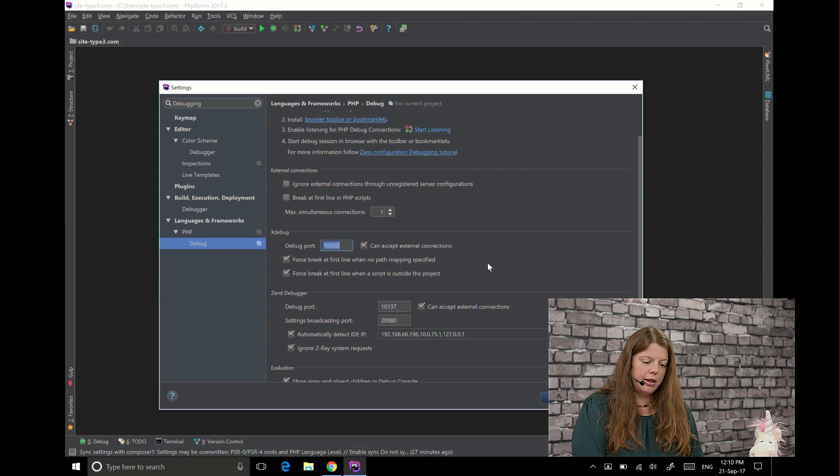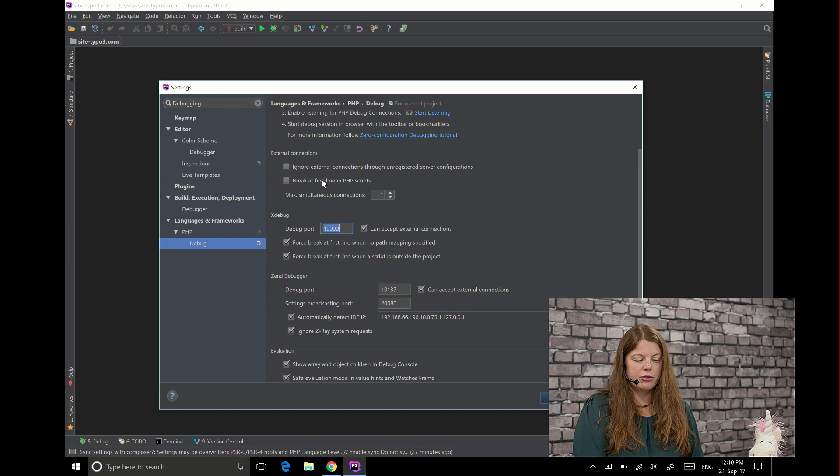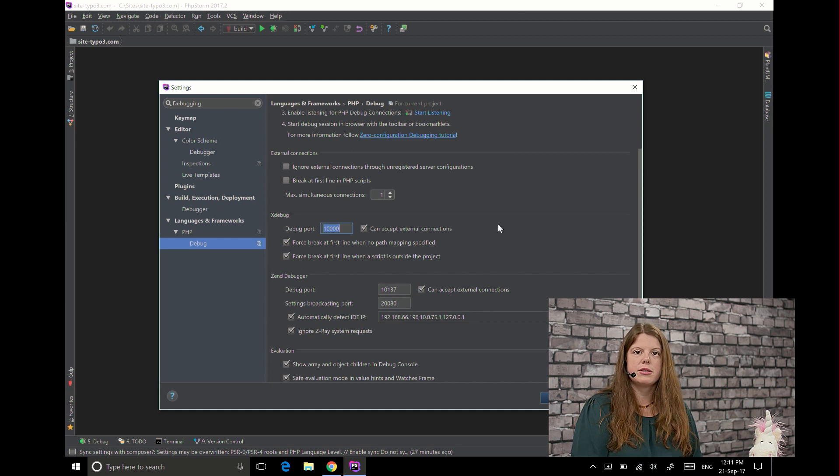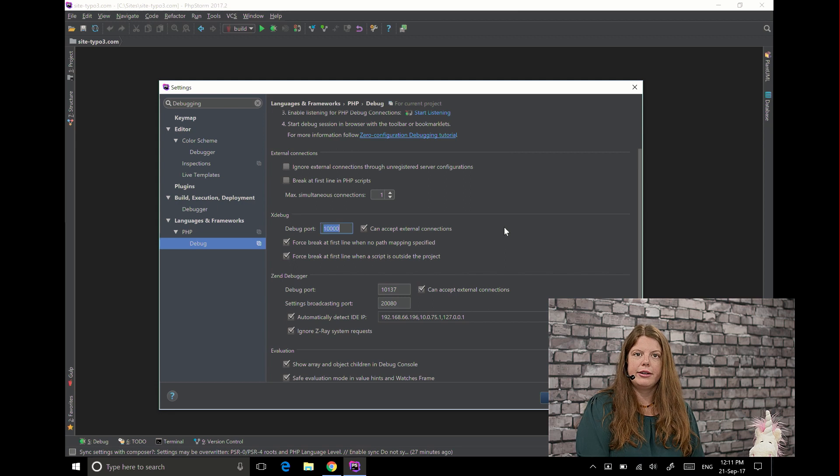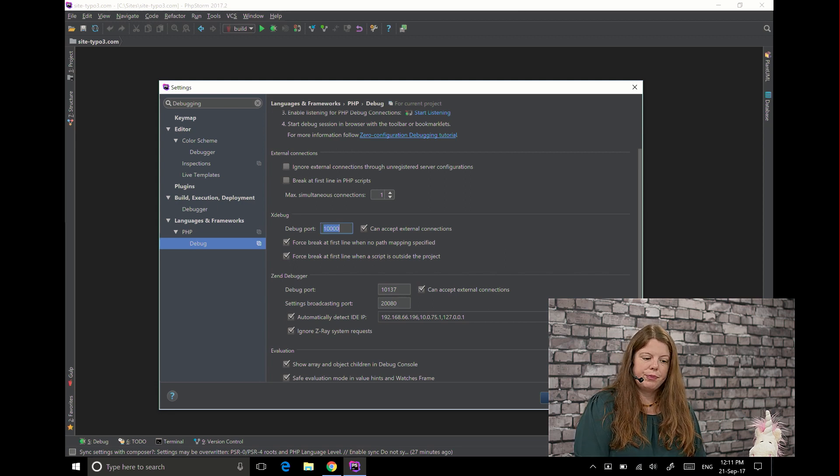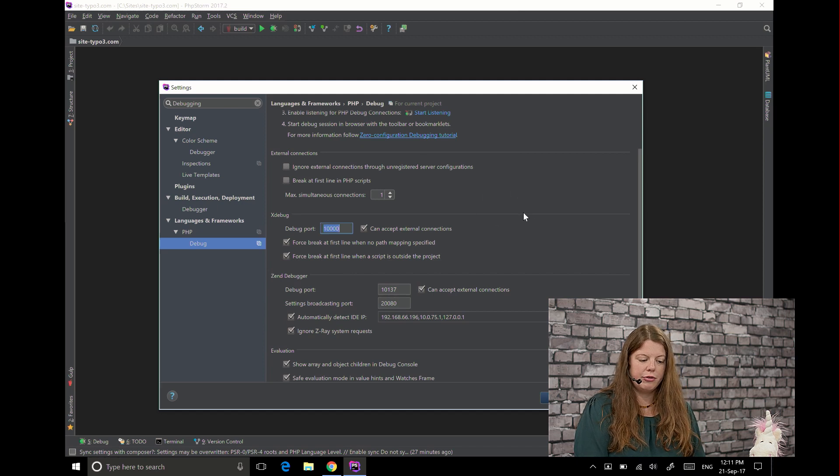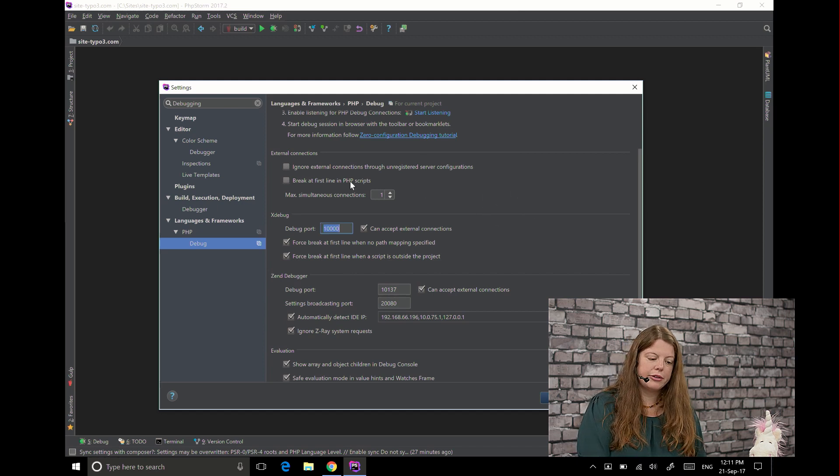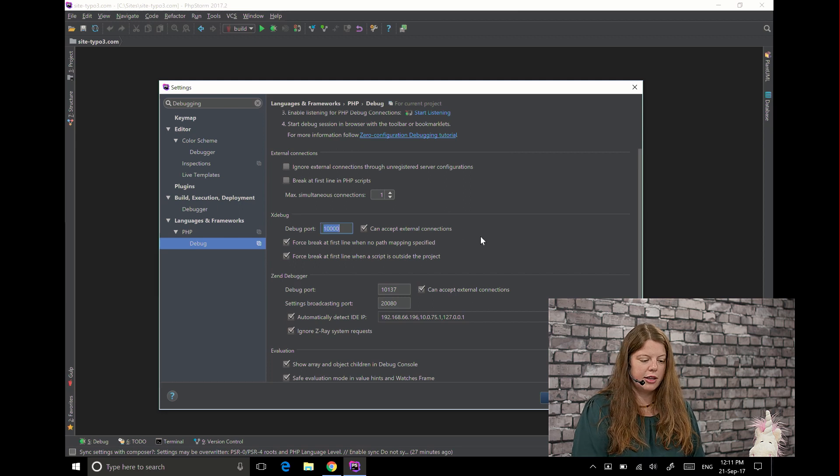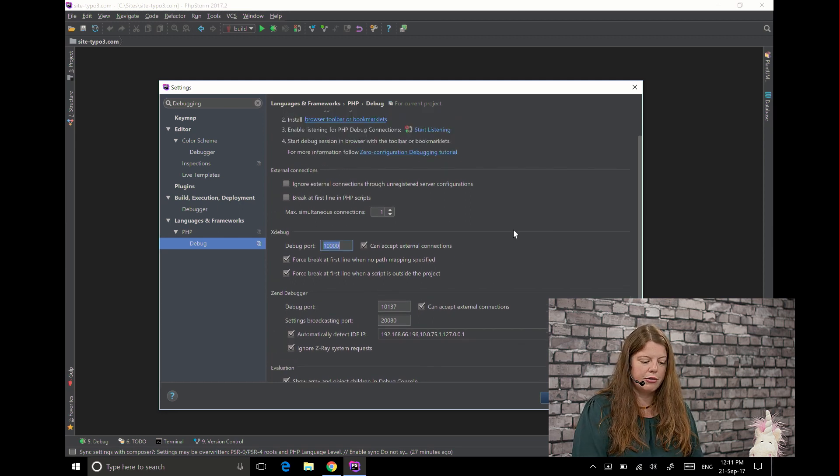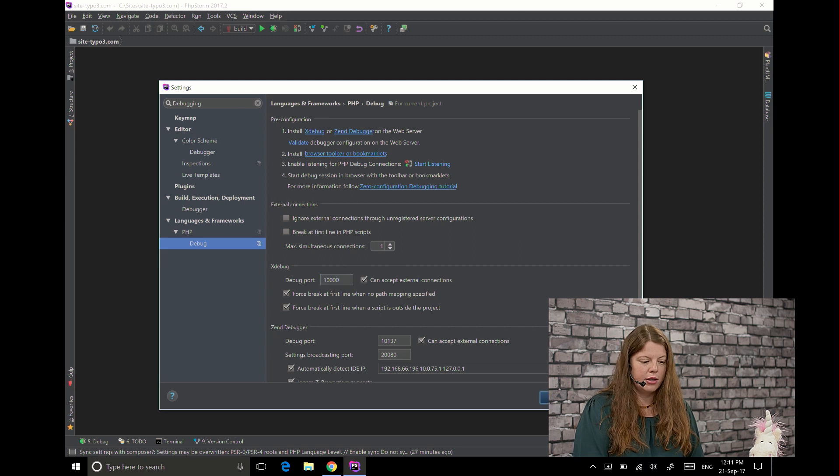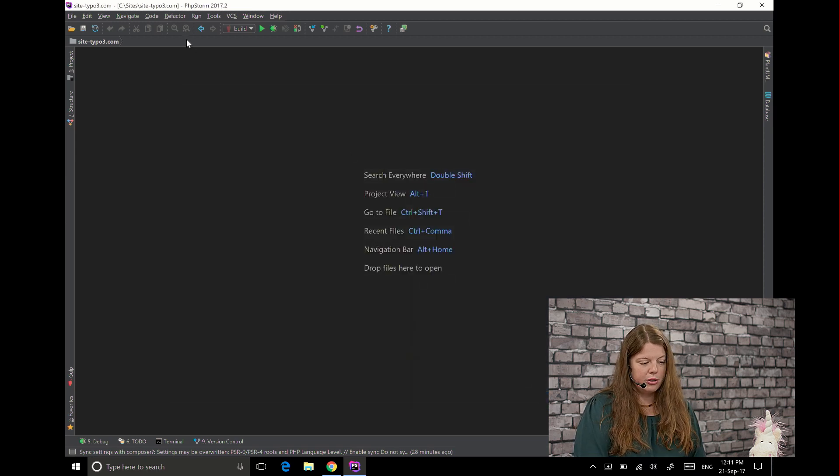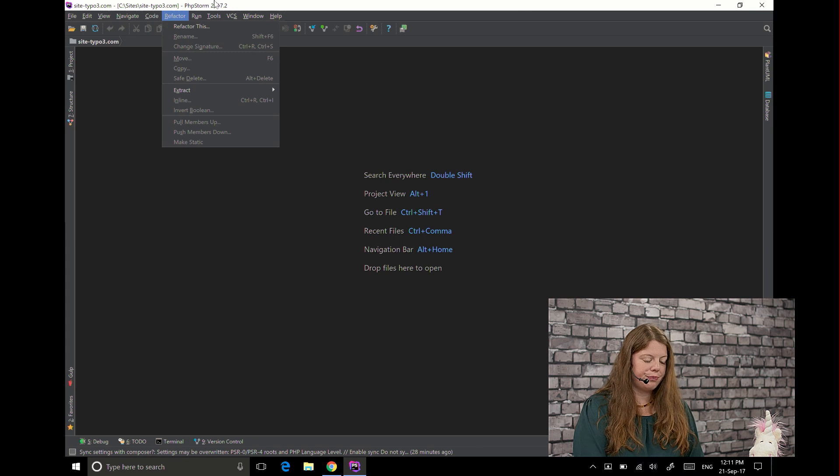If you have any problems with your debugging you can enable that it should break at the first line in PHP scripts because if you're using symlinks or some kind of deployment script you need to provide path mappings so it can find your files and break at first line is a nice option that enables you to have a look at which files PHPStorm needs to have a mapping for.